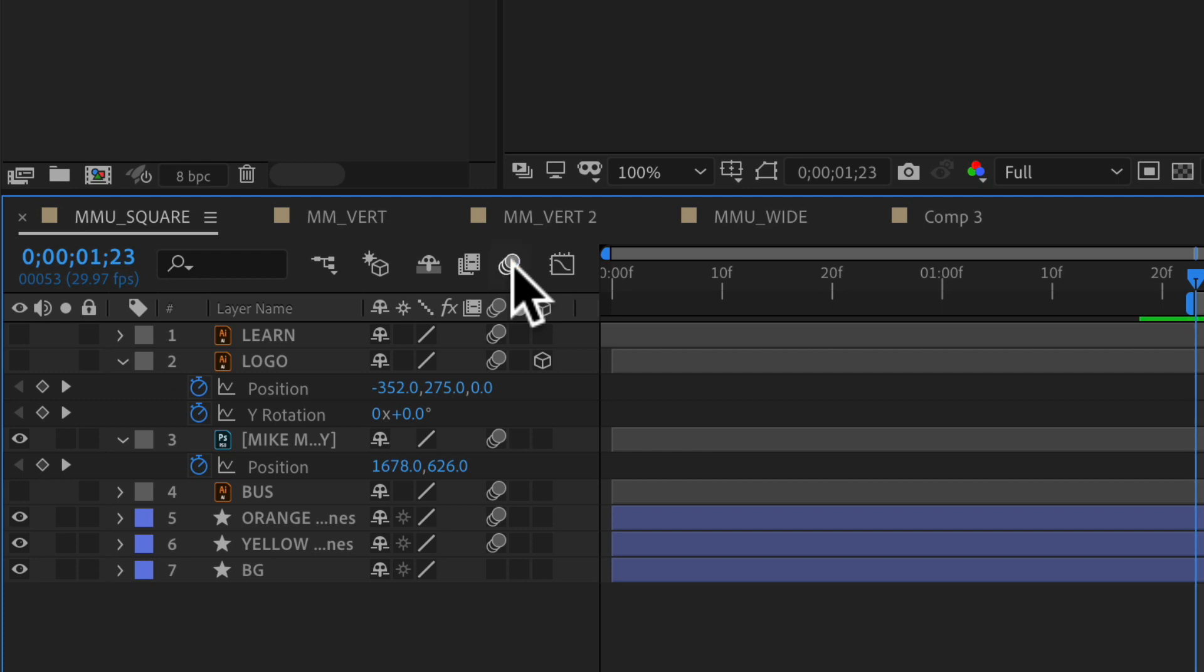If you click it, it's going to turn it off for all the layers. So you can preview it or you can export it with or without the motion blur turned on by using this master control switch for the motion blur.